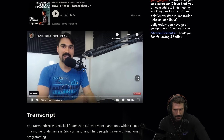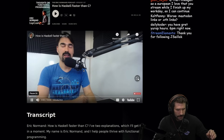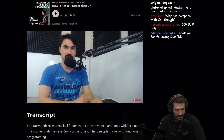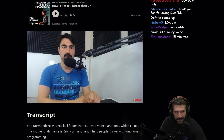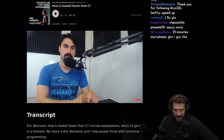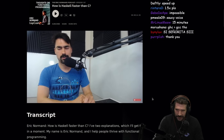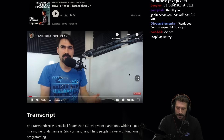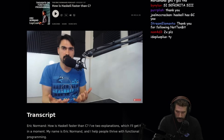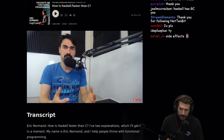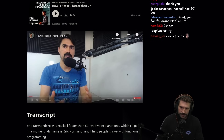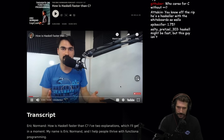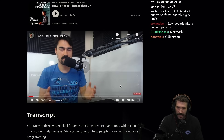How is Haskell faster than C? My name is Eric Normand and I help people thrive with functional programming. Usually, languages are compared to C — it's kind of like the standard benchmark language to say, oh, this language is only a factor of two slower than C. Most languages are slower than C.